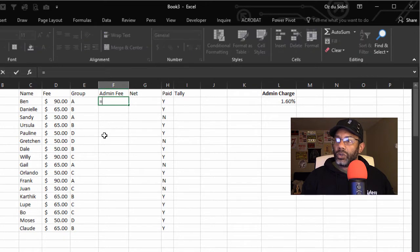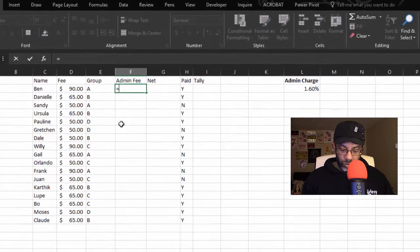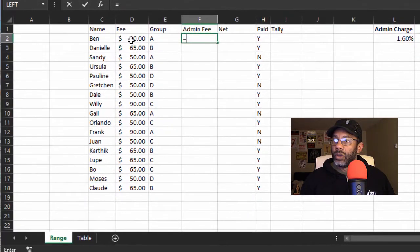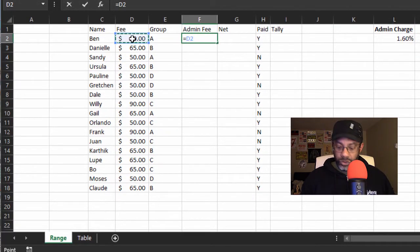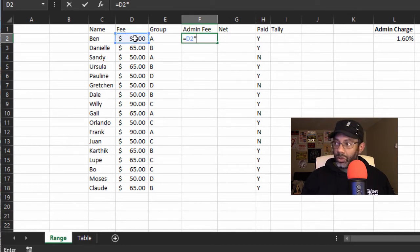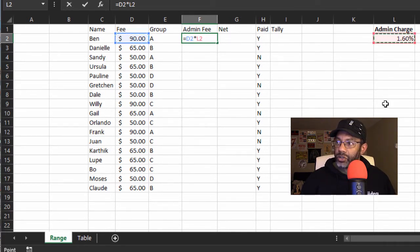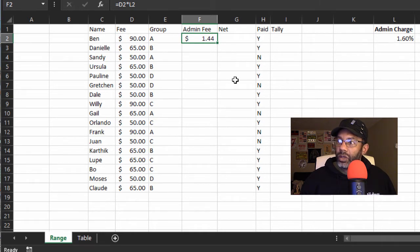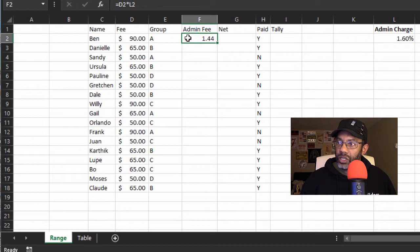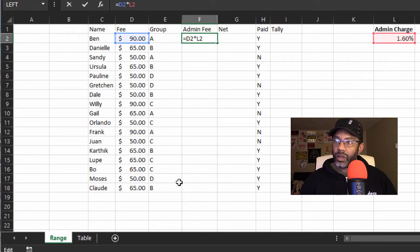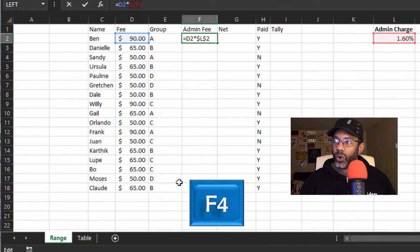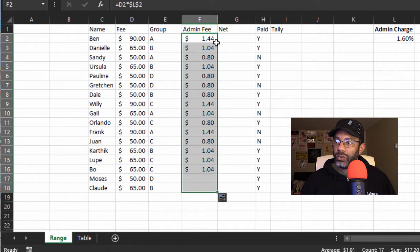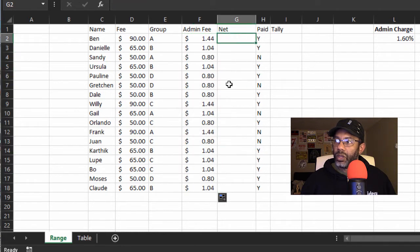Equals $90 times the admin charge $1.44. And in order to get this down the whole column, I need to have an absolute cell reference for L2, so that's F4. Now I can copy this down the whole column. Double-click that.